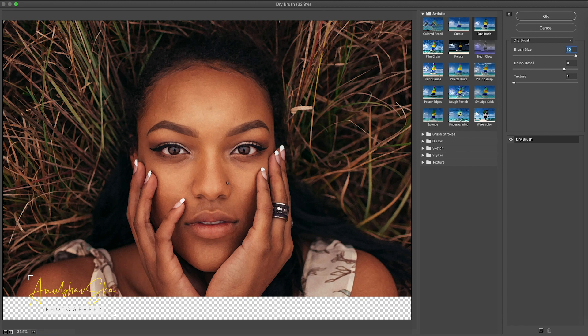Brush size 10, brush detail 8, and texture 1 works well for my image. You can adjust these settings to suit your own image; otherwise you can use the same values.